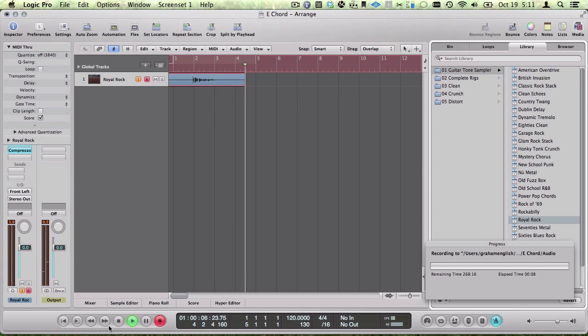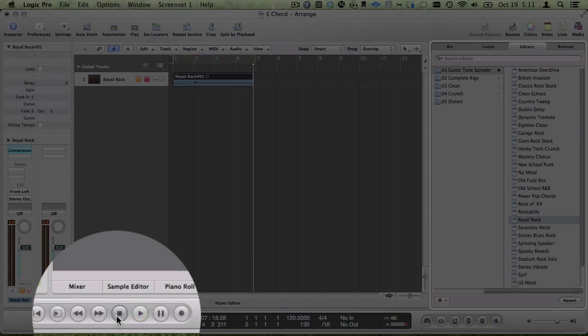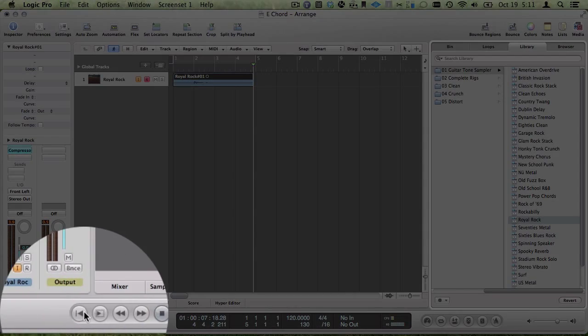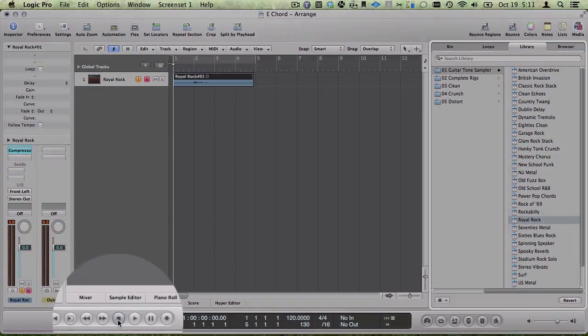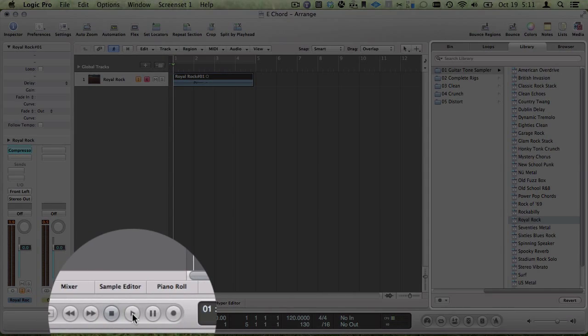Press stop when you're done. Go back to the beginning. Now play back the track you just recorded.